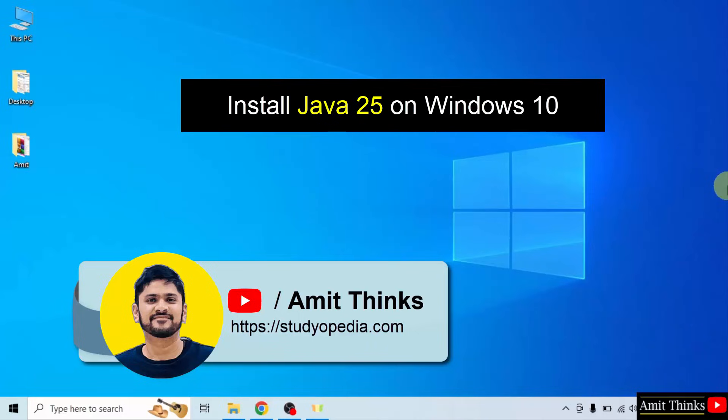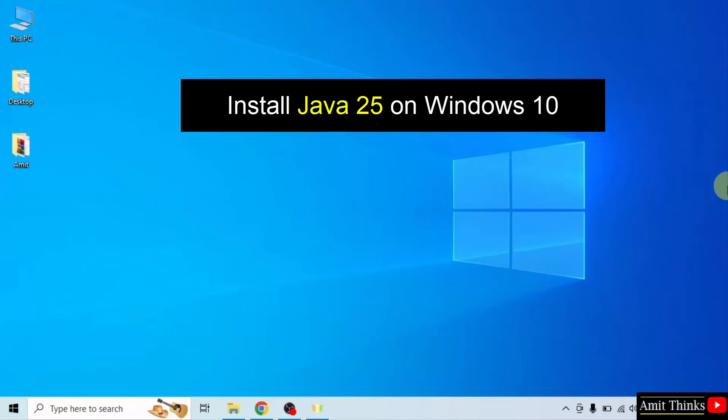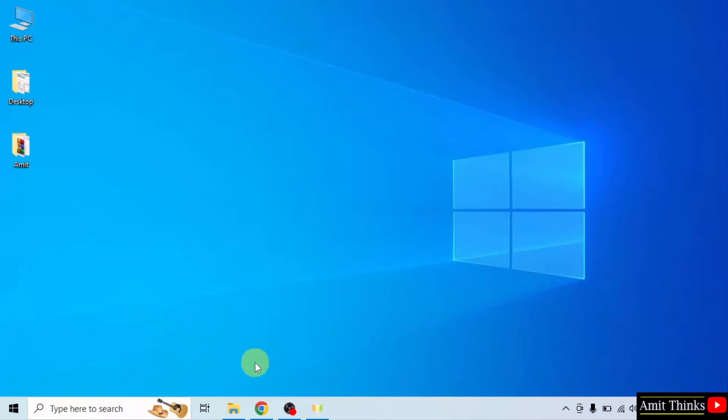Welcome to AmitThings. In this video, we will learn how to install the current Java version on Windows 10. Let us start.